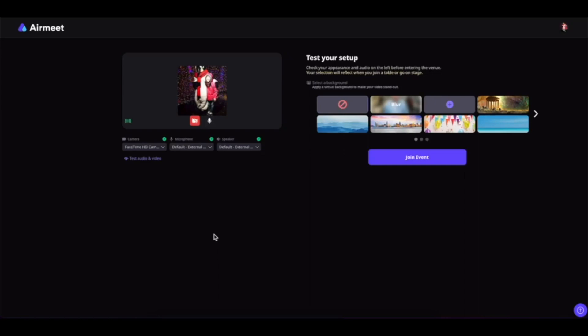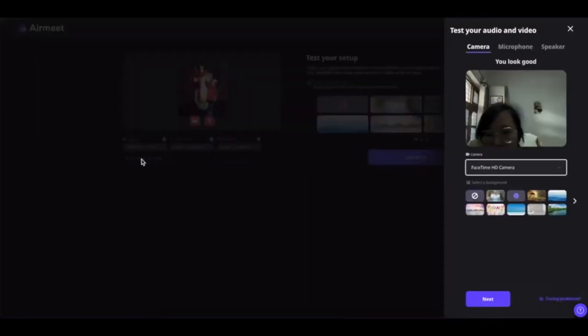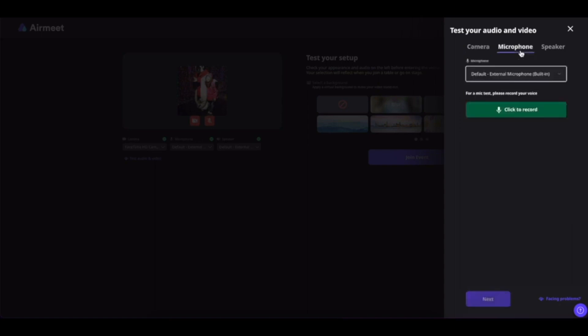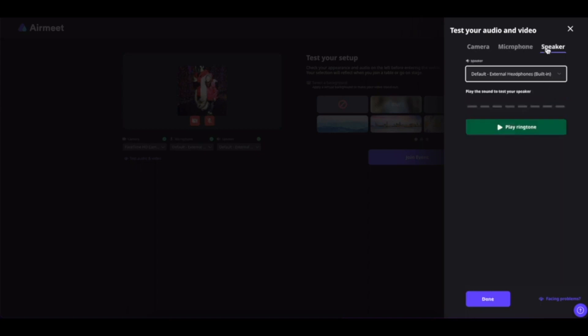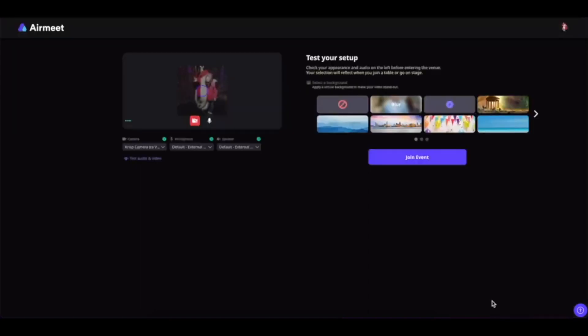Now if you want to test your audio and video, then you can simply click here and test your camera and microphone. You can click on this button to record your microphone and see how it works, and same with the speaker. Once done, you can click on done and you're good to go.